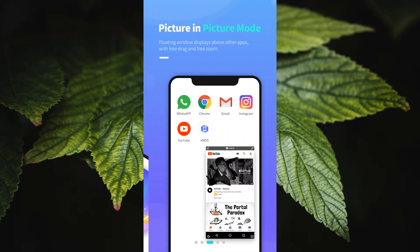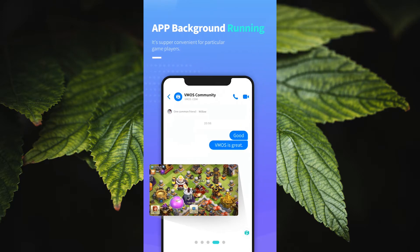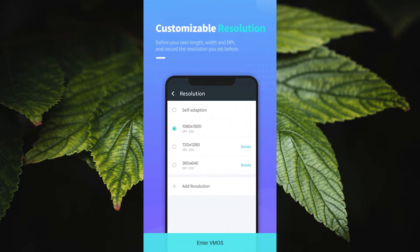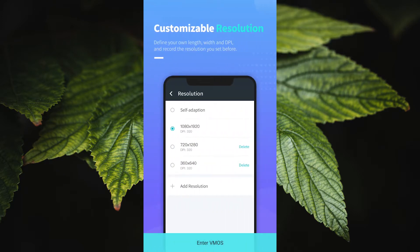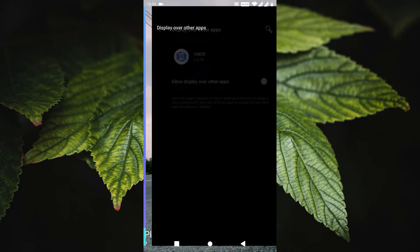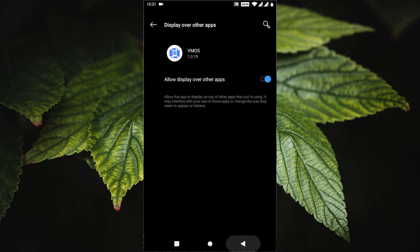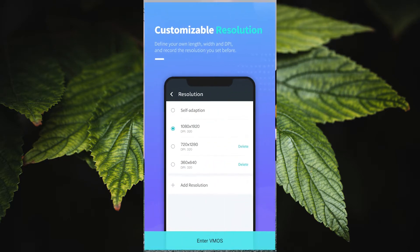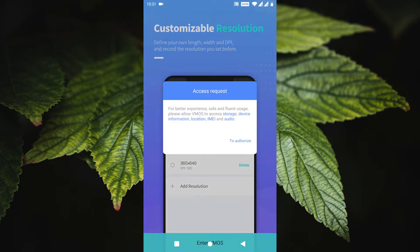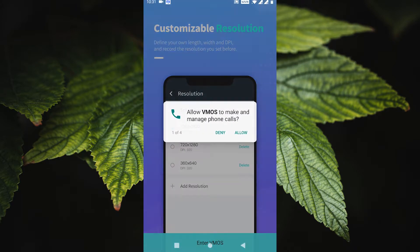Take a look at the below image for better understanding. After gaining root access, I was able to run almost all apps that needed root access without any hiccups, provided that they support Lollipop, since the virtual device is running on Android 5.1.1 Lollipop.